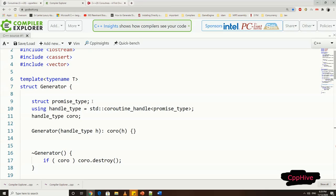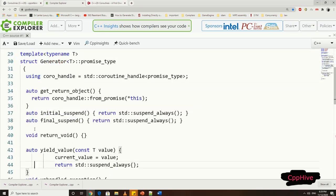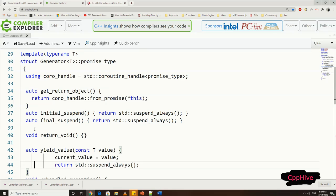Let's begin with the promise type. So let me add the promise type declaration to our coroutine handle class first, which is the generator in this case. Now, promise type definition is pretty similar to our previous implementation. So let me copy that code here.